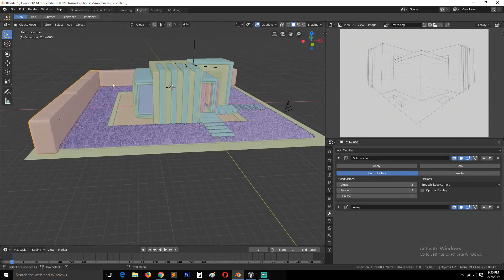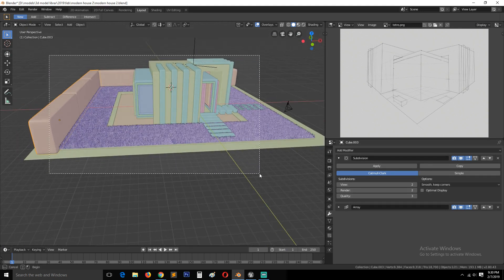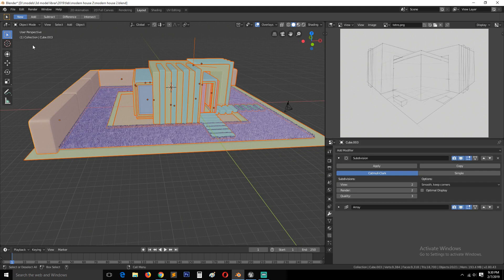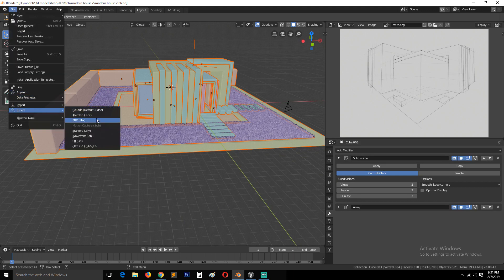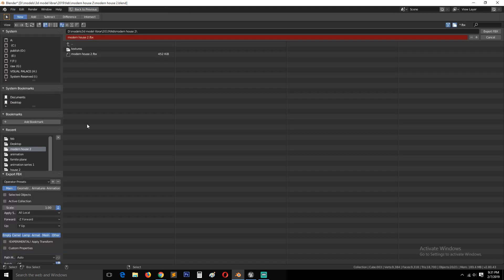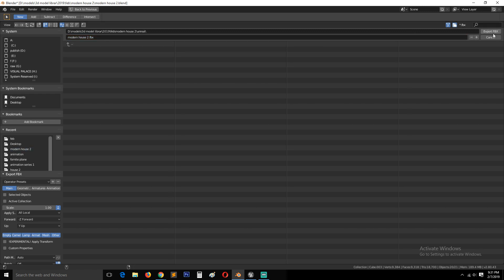So yeah, let's select everything. Go to file, export. The format we want to export is FBX, so click on that. I'll just create a new folder here, call it Unreal, then save that.